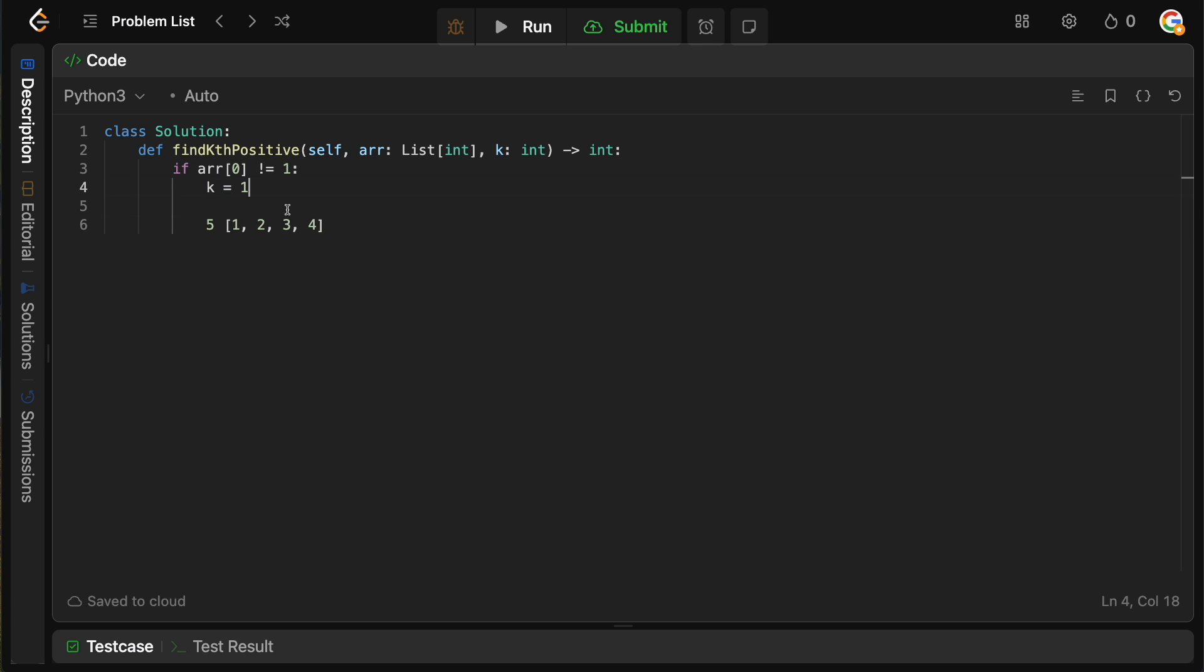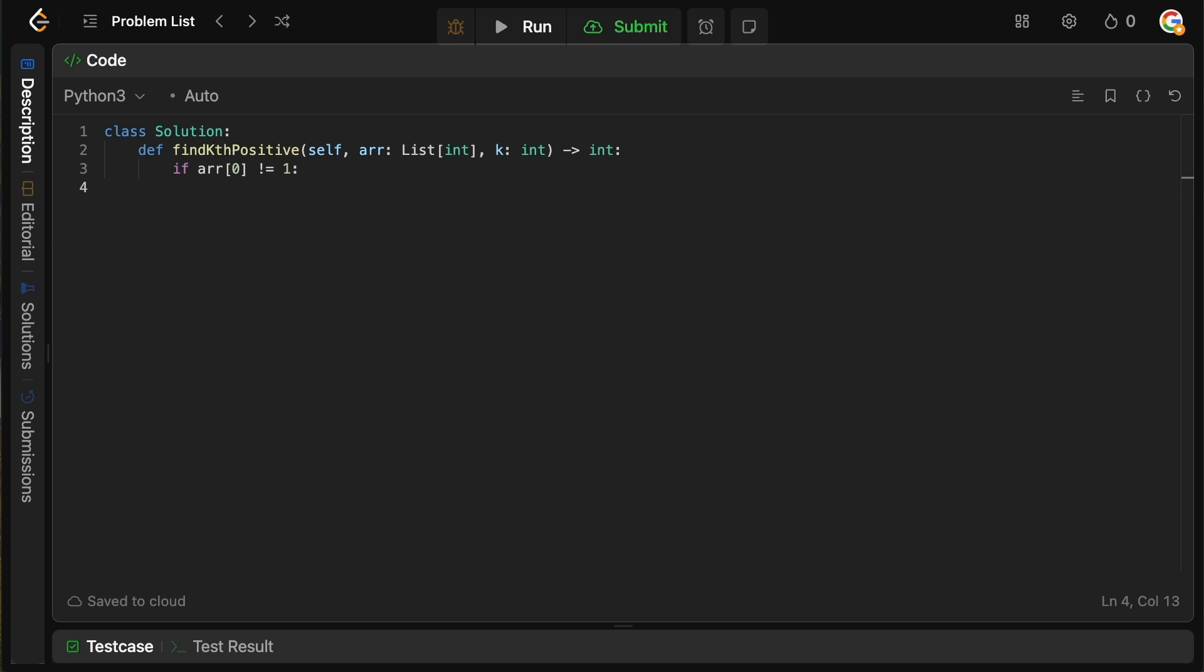either k is small enough that it's contained within the distance from one to the start. So for example, if k equals one and our start is five, obviously there's four missing positives: one, two, three, four. We simply grab the first one.